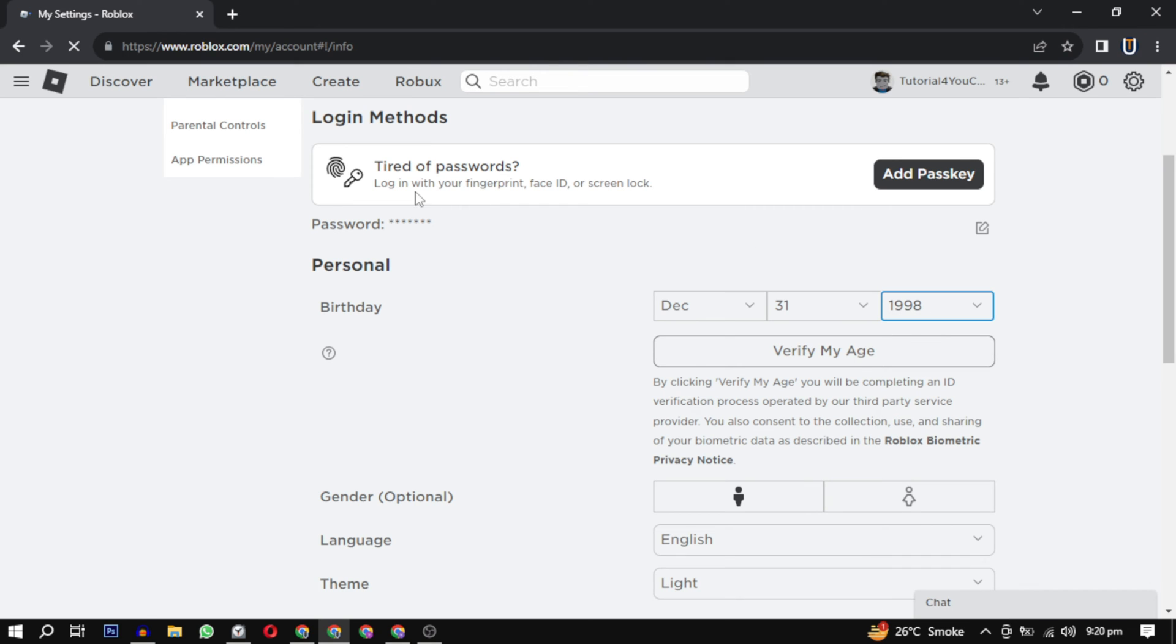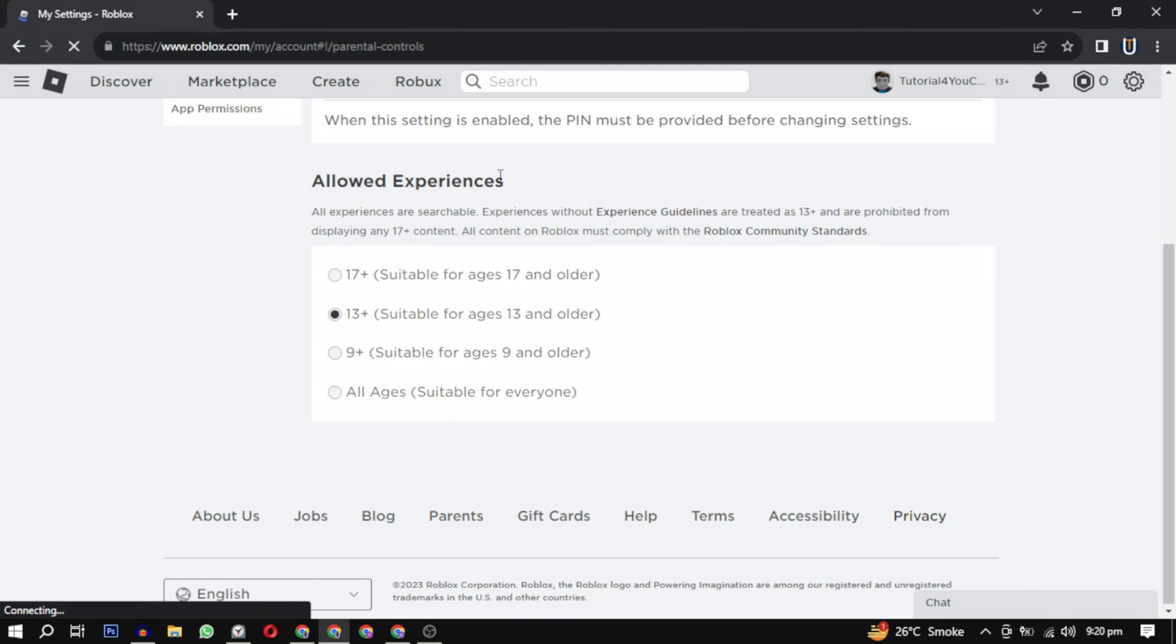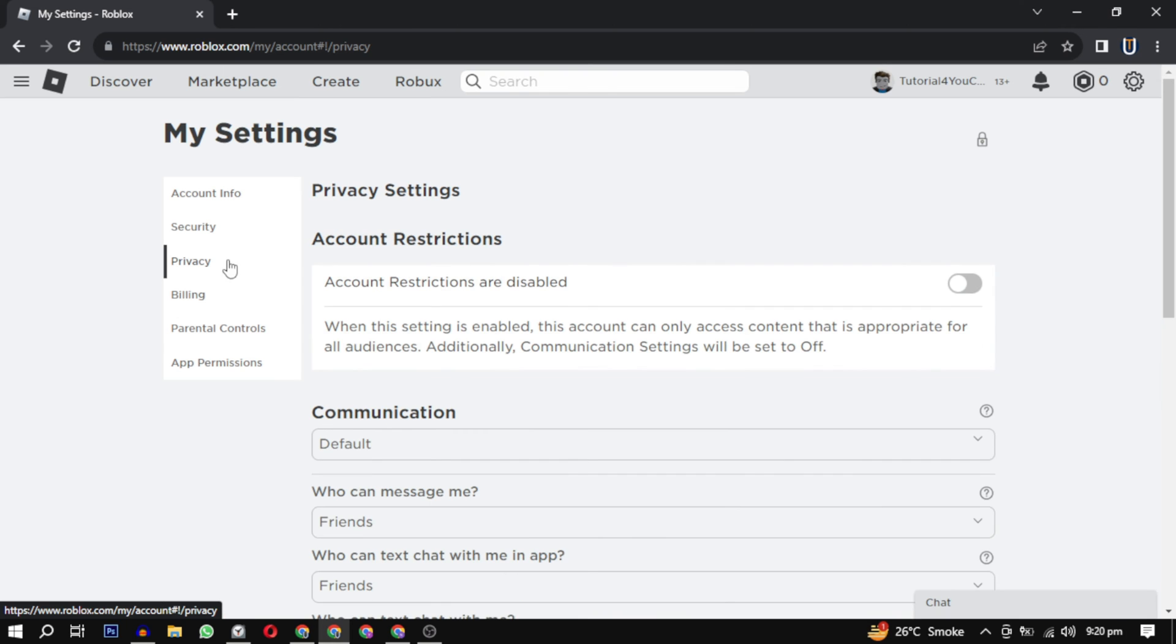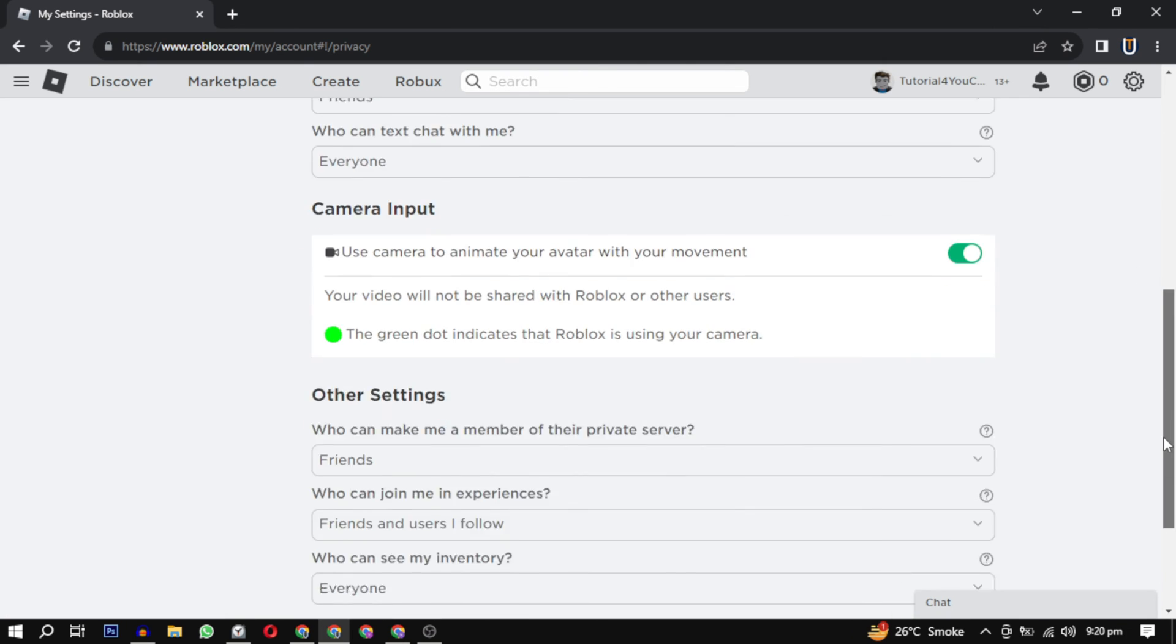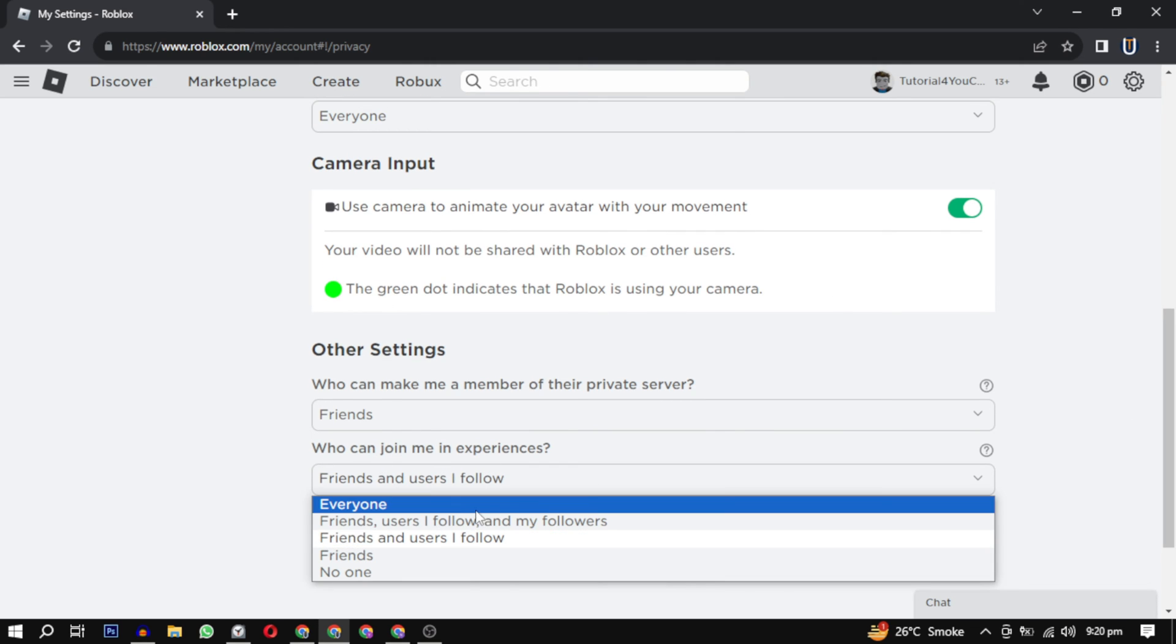Then go to your parental controls and change the allowed experience to 13 plus. After that, go to privacy. Make sure to disable this option called 'Account Restrictions.'